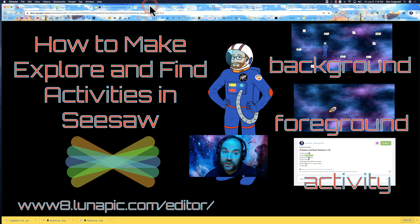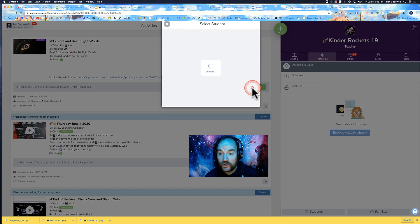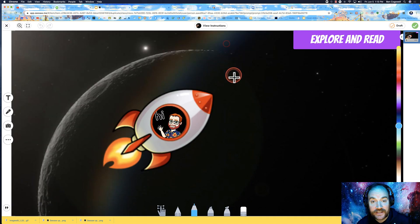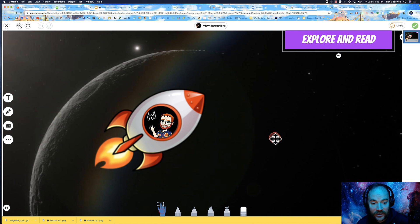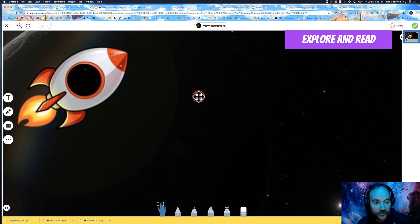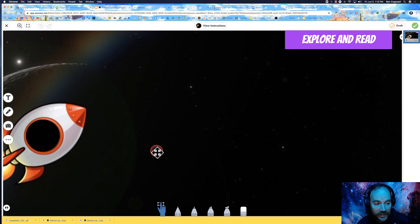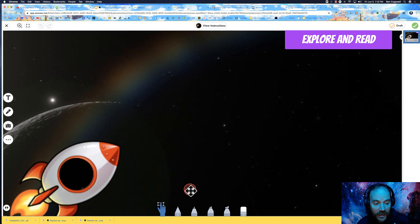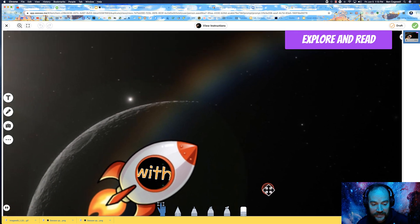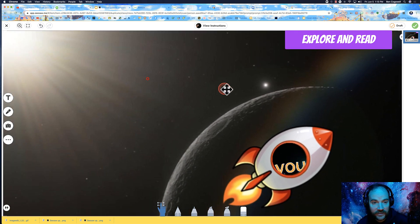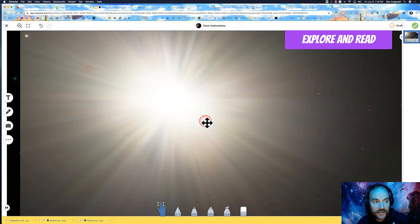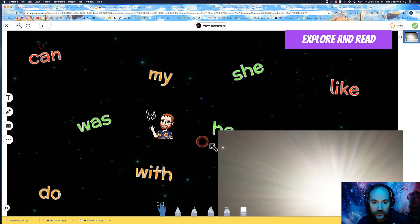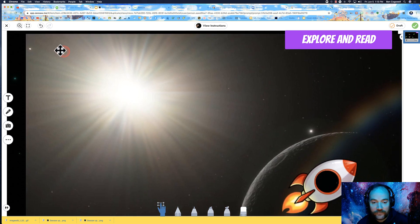I'm going to show you what I mean by an explore and find activity. There's a few different names for it. Basically, this is an activity where I can move this around and explore and find different words or numbers. What I've done is created a background and then a foreground.